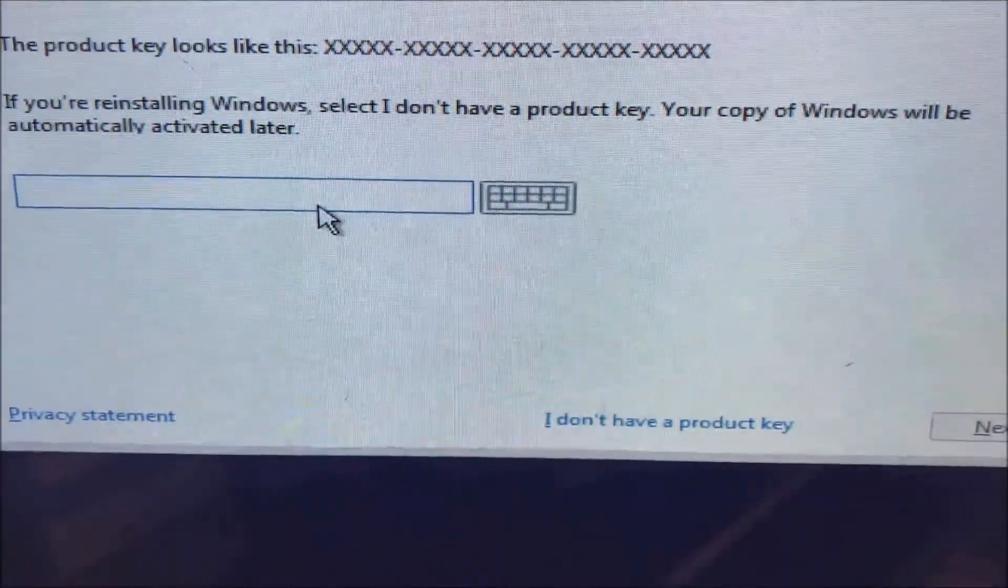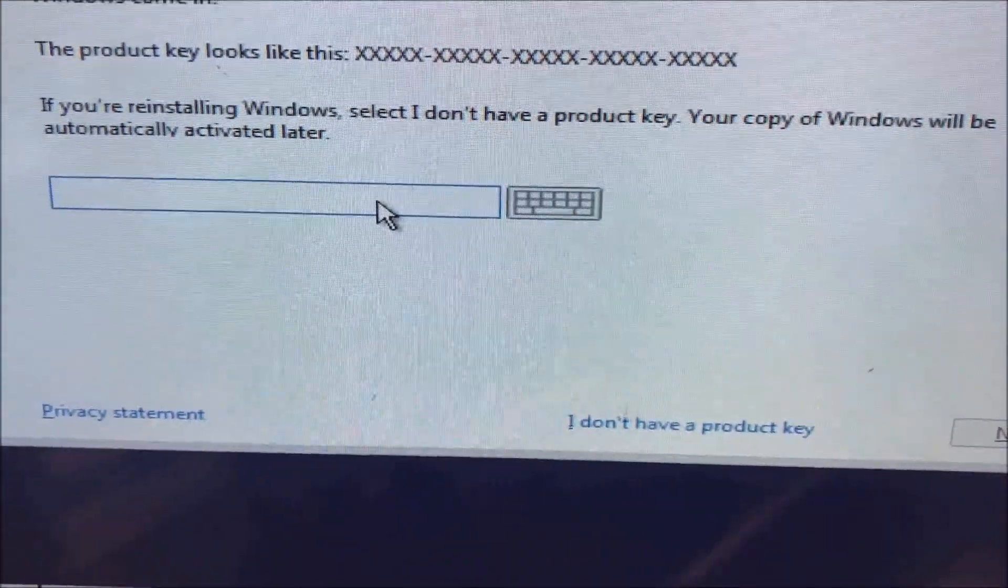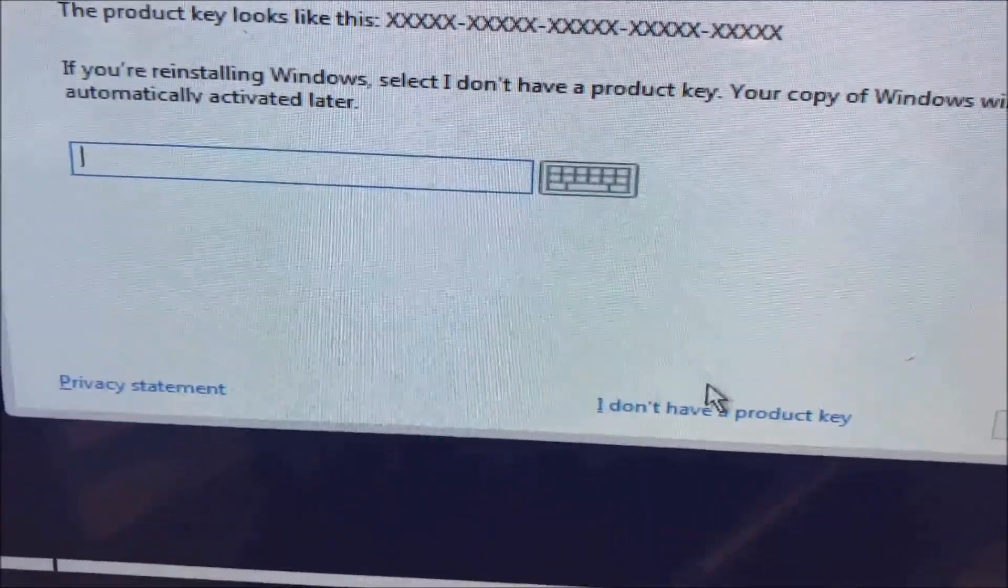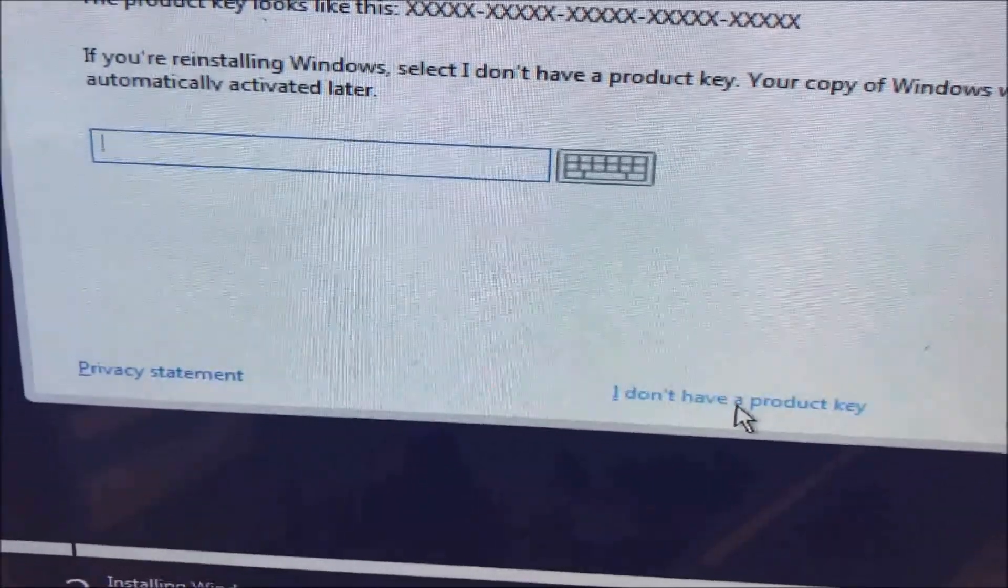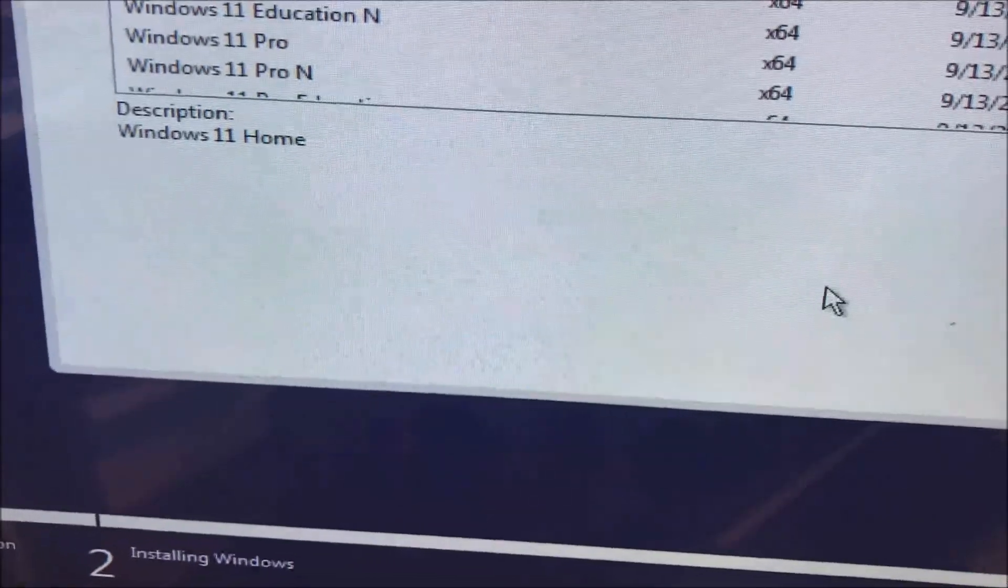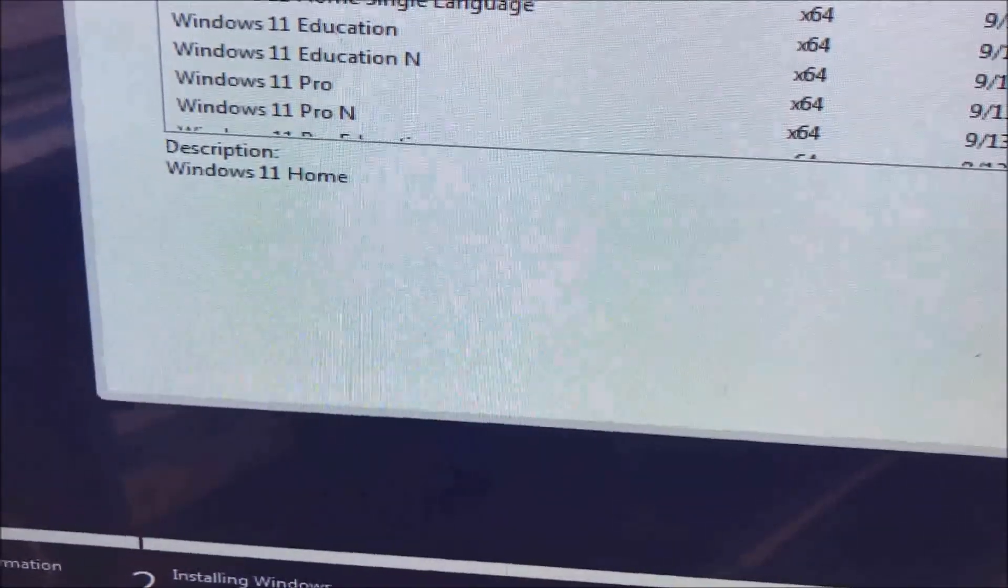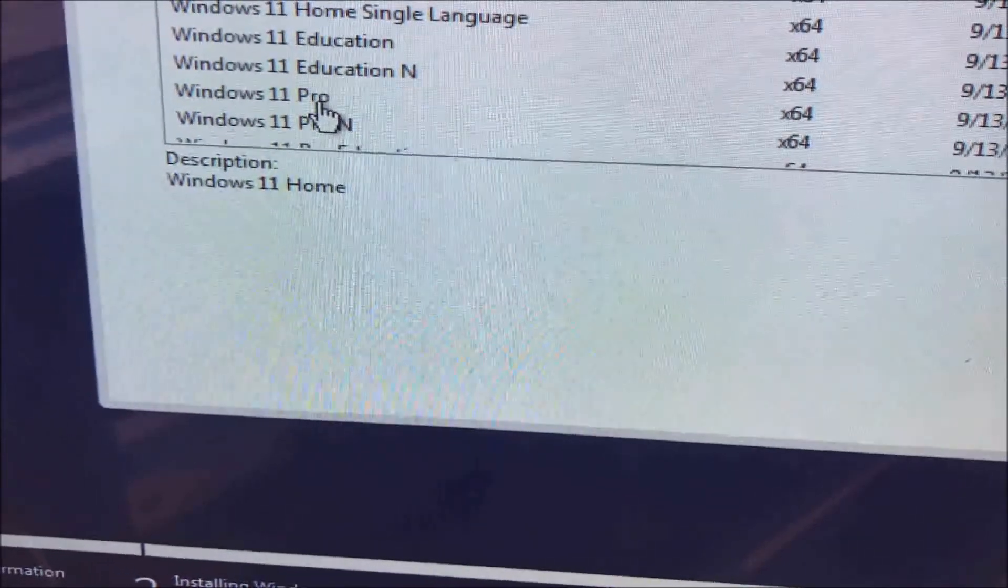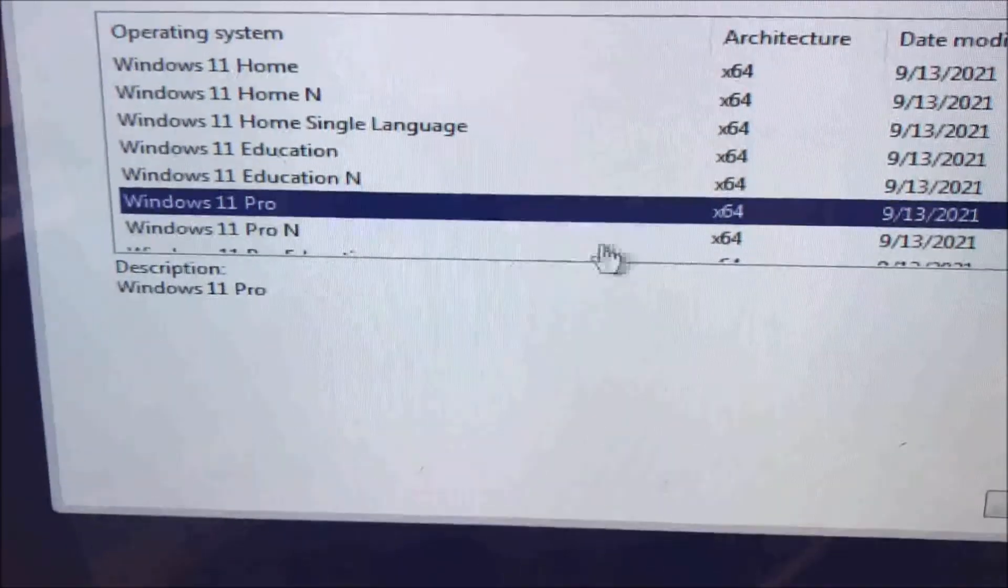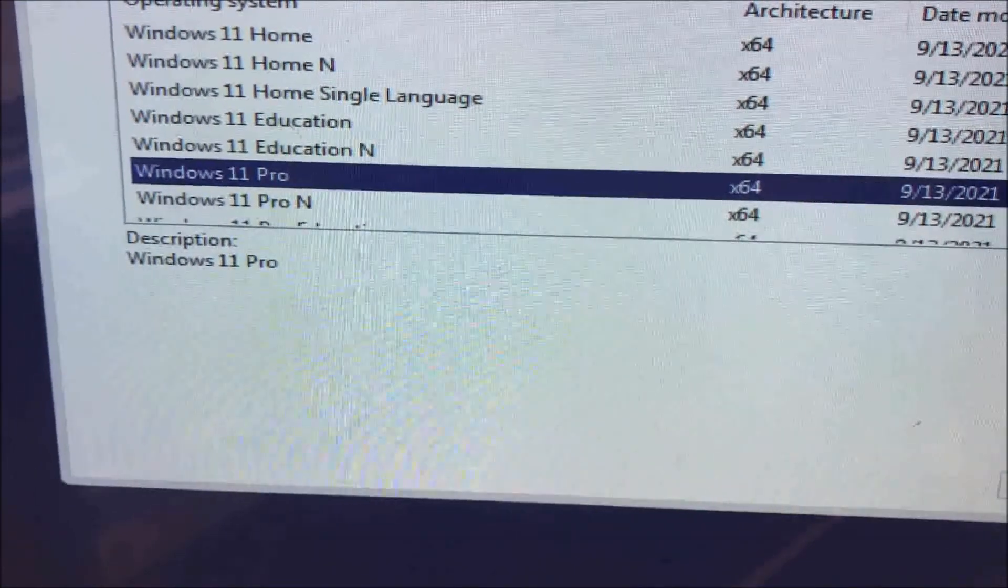You enter your product key, or if you don't have it for the moment, just click 'I don't have a key' and choose either way. It's Windows 11 Home. In this case I'm going to install Windows 11 Pro and go next.